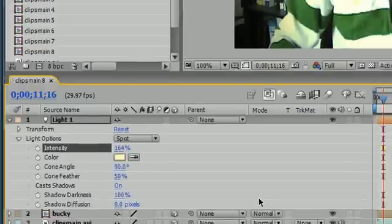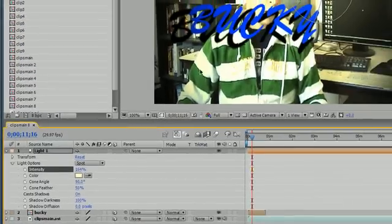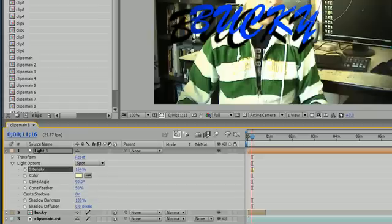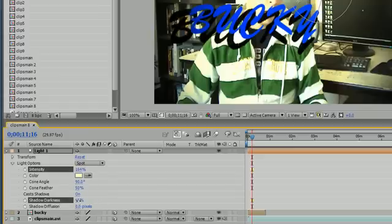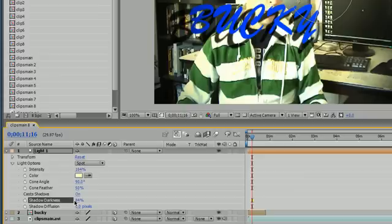Now to give it a realistic shadow, we probably don't want it this dark. Shadows just aren't that dark. This is like solid black right now. So what we want to do is lighten up the shadow darkness a little bit. There we go, maybe even a little more.